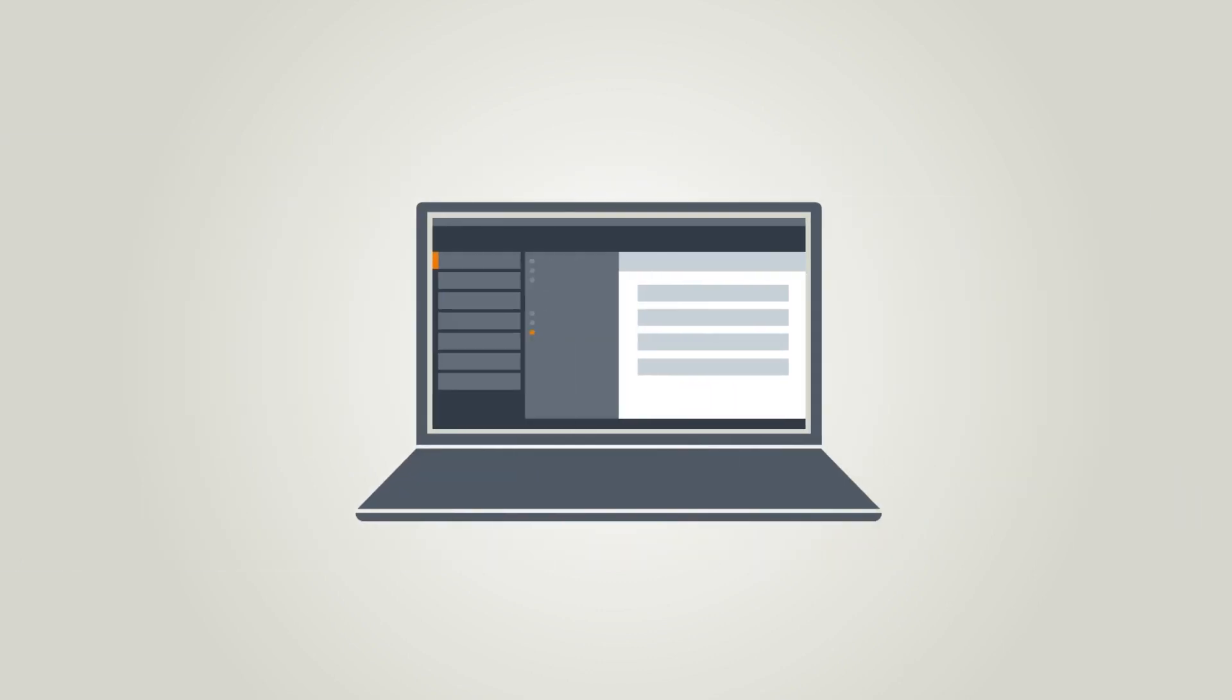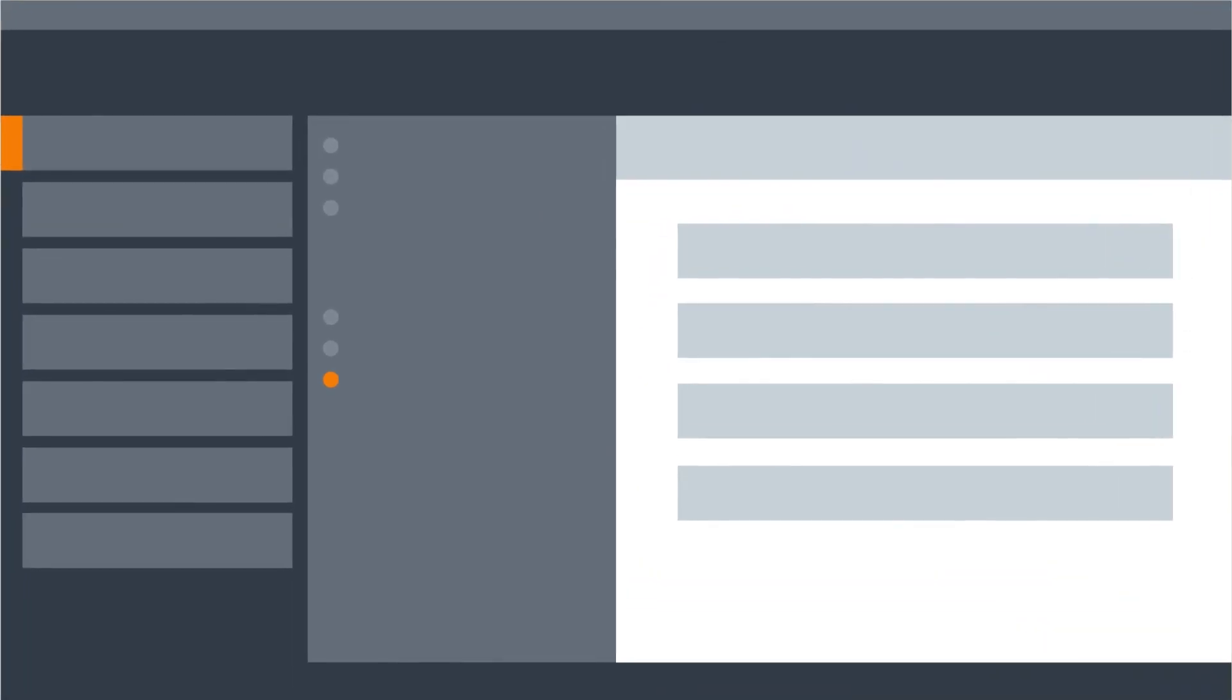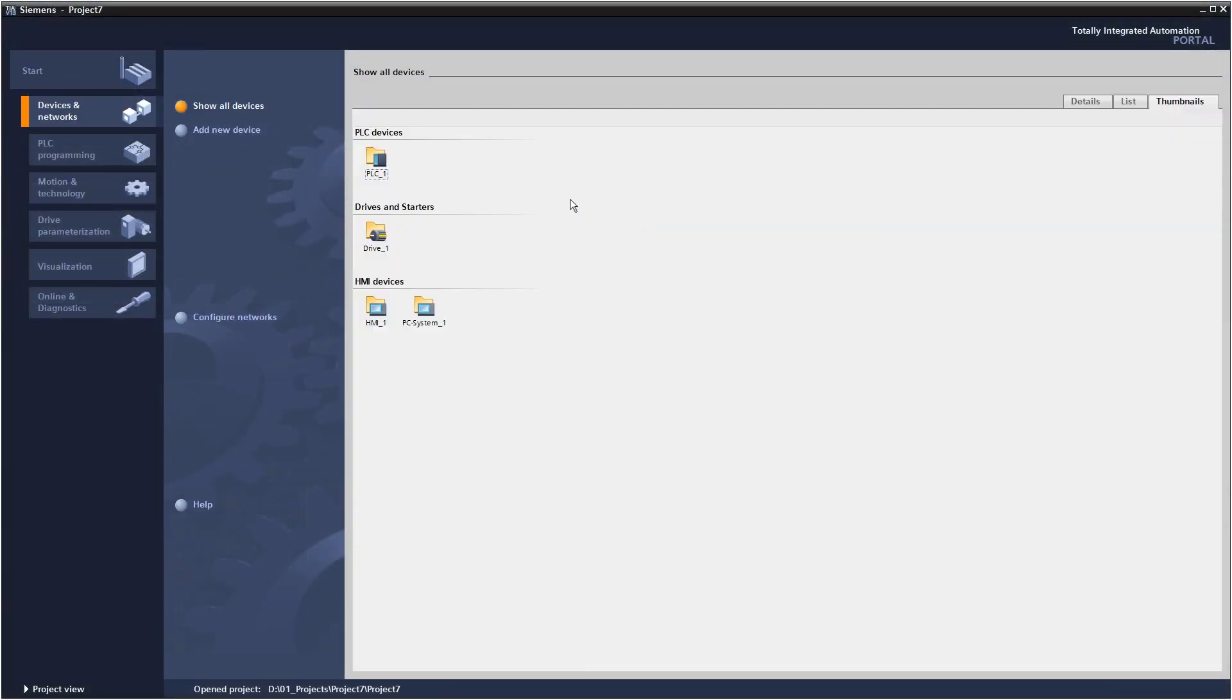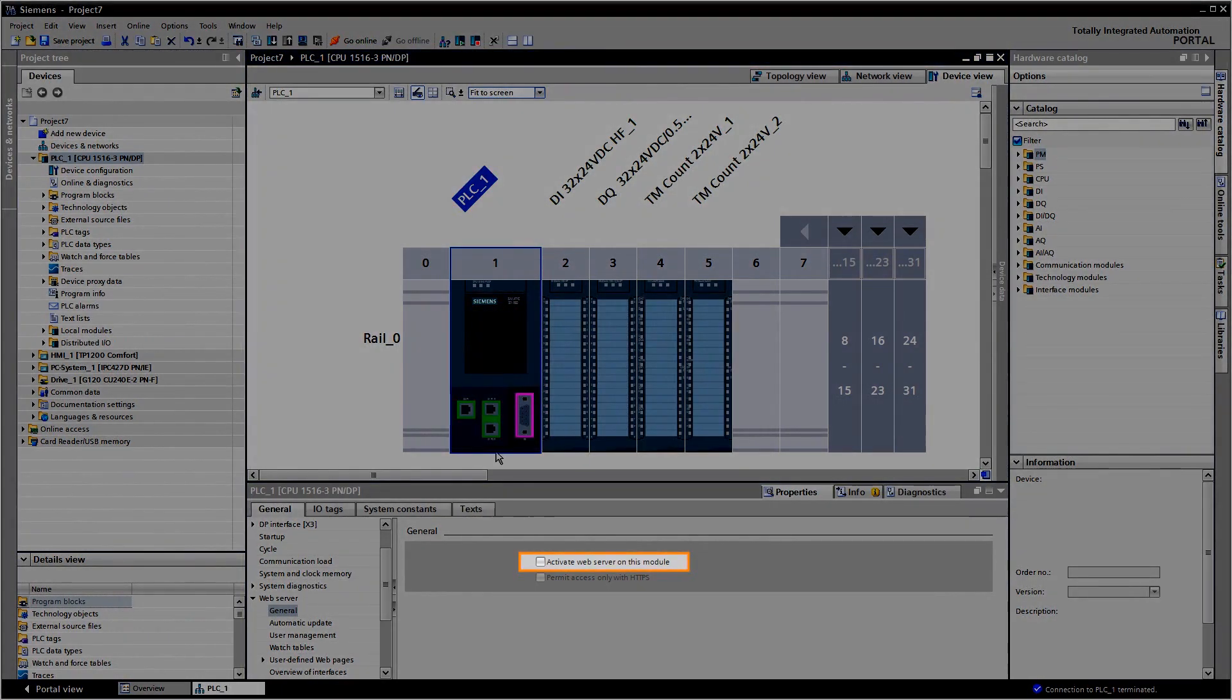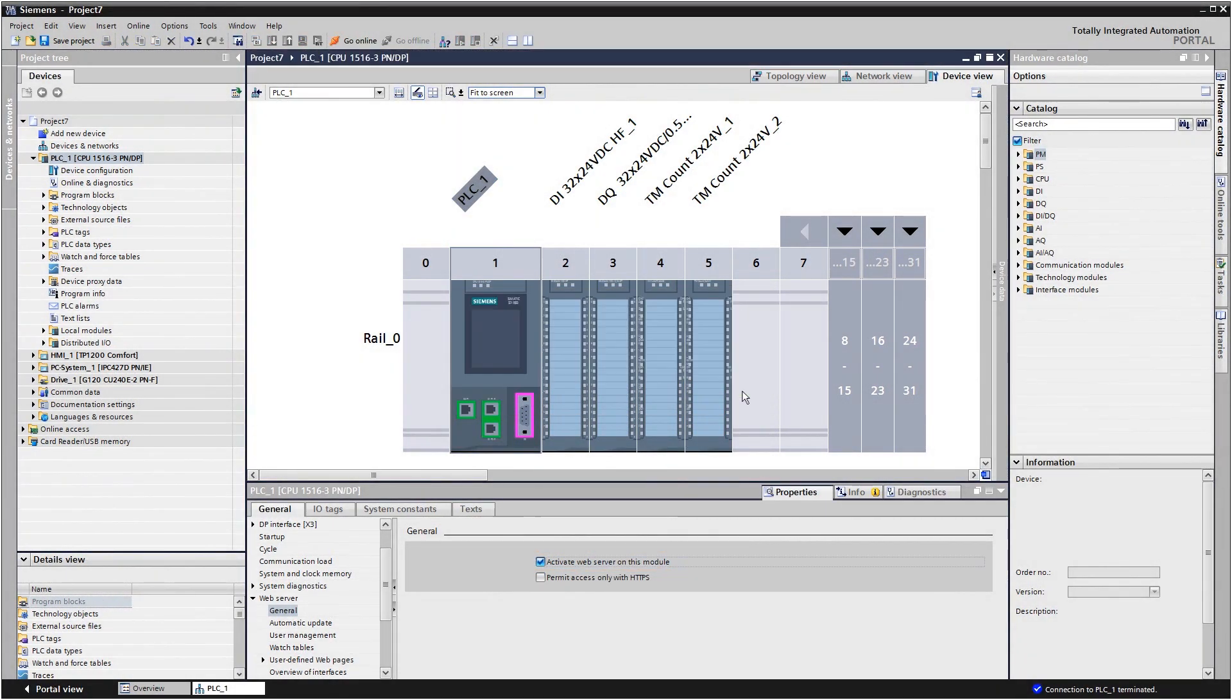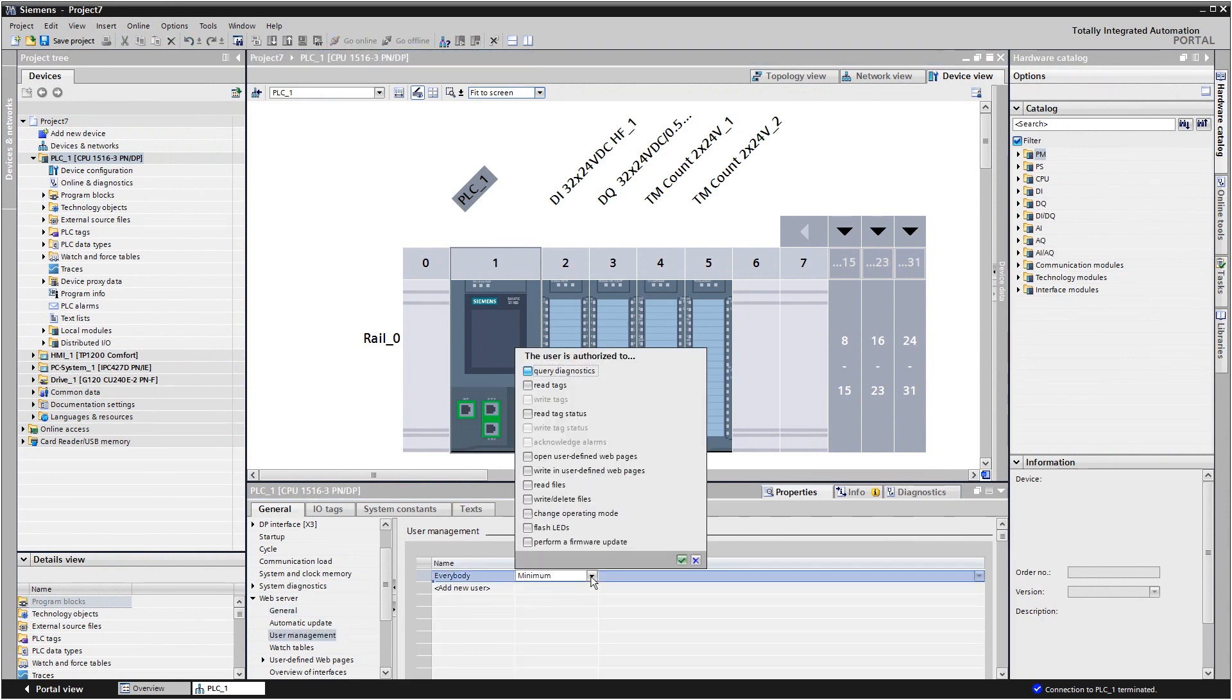How exactly is that done in the TIA Portal? Configure the properties of the web server in the controller's device view. Then activate the web server and assign the access rights, for example for performing diagnostics to the user.